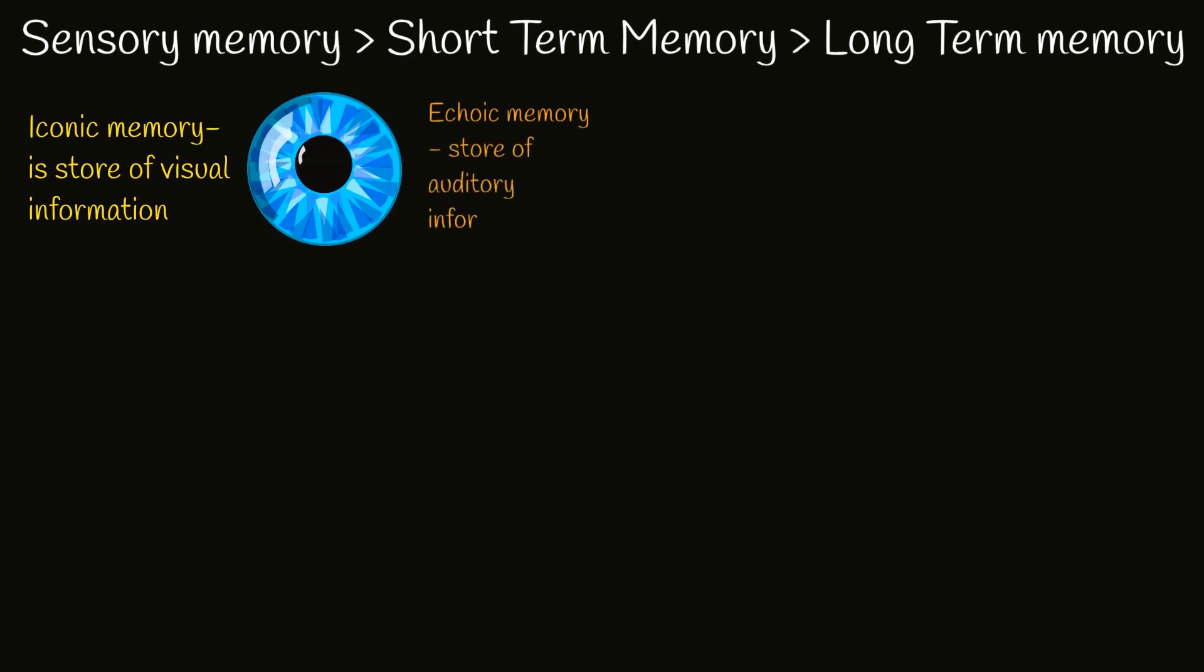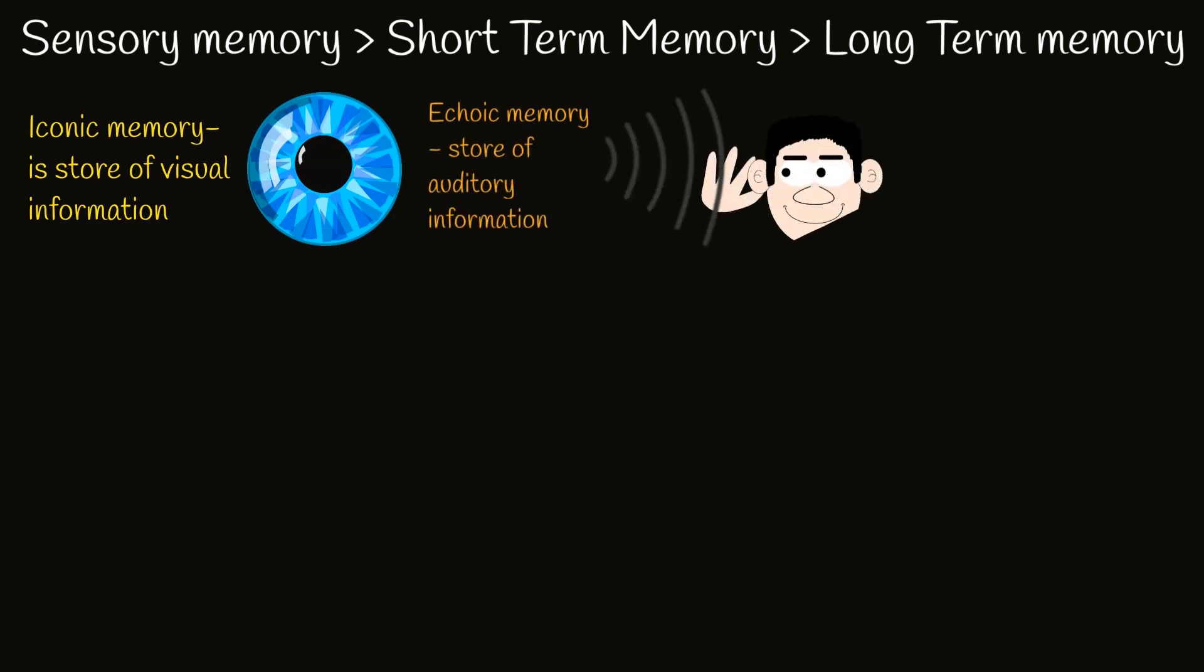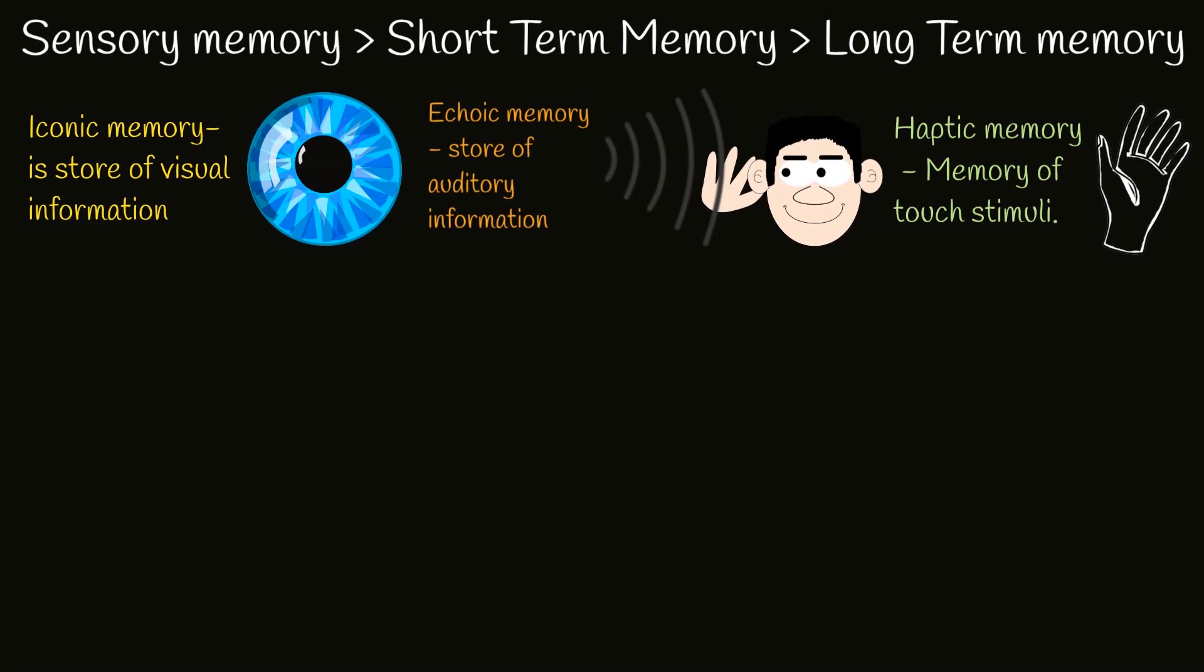For example, iconic memory is store of visual information. Echoic memory is a fast-decaying store of auditory information. Haptic memory is a type of sensory memory that represents a database for touch stimuli.